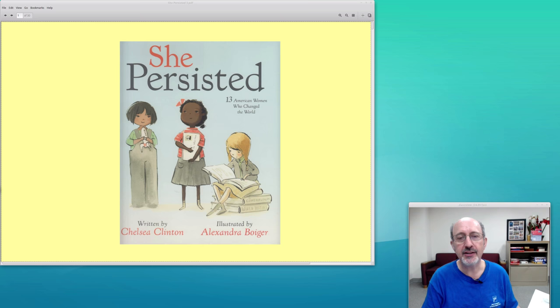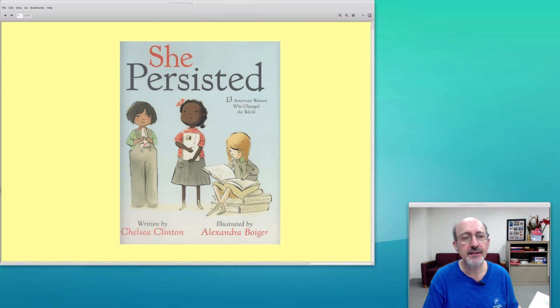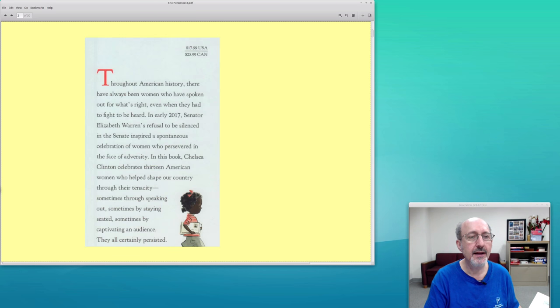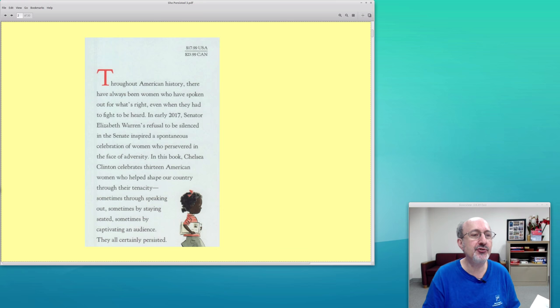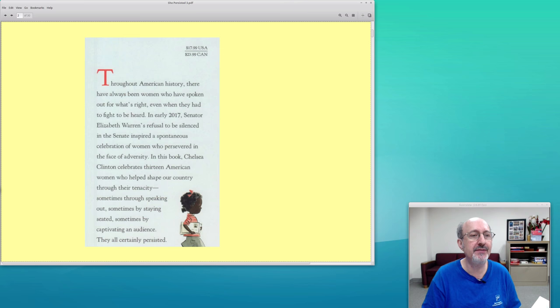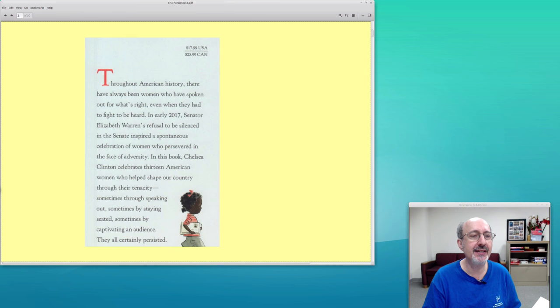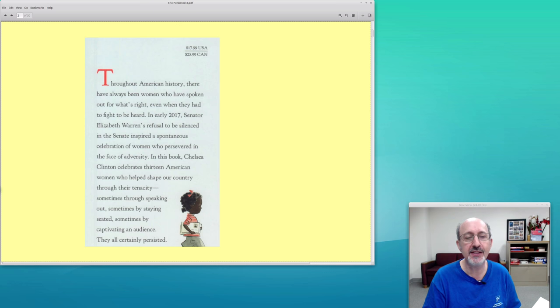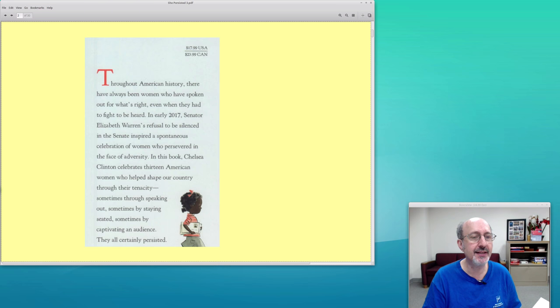Let's take a look. Here's the cover. Throughout American history there have always been women who have spoken out for what's right, even when they had to fight to be heard. In early 2017, Senator Elizabeth Warren's refusal to be silenced in the Senate inspired a spontaneous celebration of women who persevered in the face of adversity.